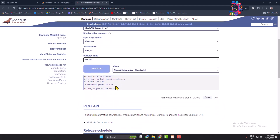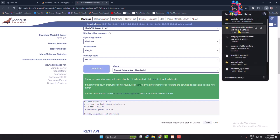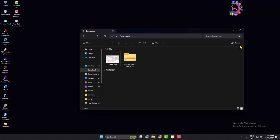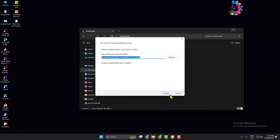Now click Download. As you can see, my MariaDB is downloading — it may take some time depending on your internet speed. Once successfully downloaded, go to your file explorer Downloads folder and you will find the MariaDB zip file. Now you have to extract this zip file.